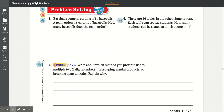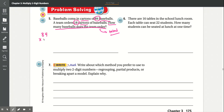Problem solving. Number five: Baseballs come in cartons of 84 baseballs. A team orders 18 cartons. How many baseballs does the team order? We're looking for the total. Baseballs come 84 to a carton, and the team ordered 18 cartons, so we multiply 84 by 18. 8 times 4 is 32 — carry the 3. 8 times 8 is 64, plus 3 is 67.